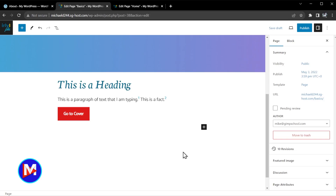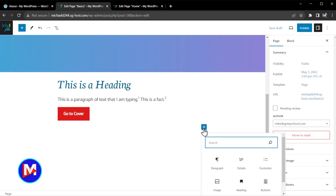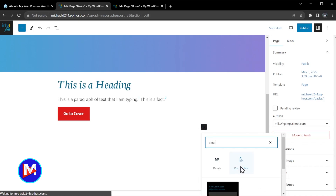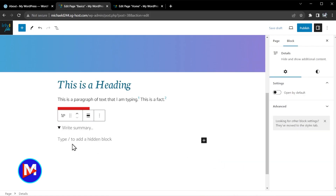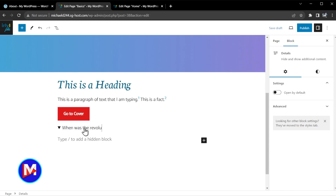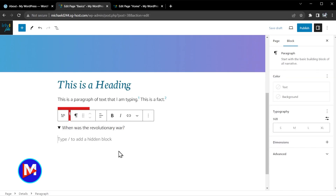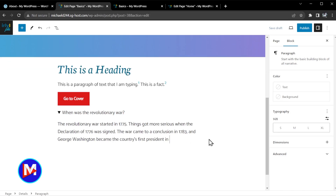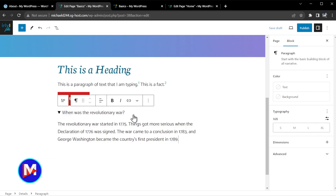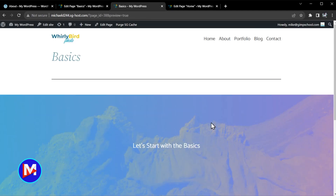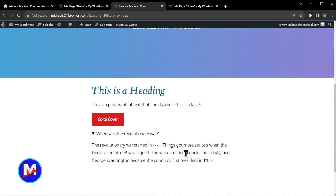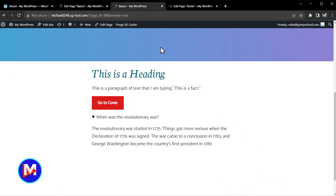A new block introduced with WordPress 6.3 is the details block. You can click the plus icon block inserter, type 'details,' and click to insert it. What this block allows you to do is write a summary of text, and then there's a dropdown arrow that reveals more text below. This is great for things like FAQs or if you simply want to hide a large group of text below a shorter summary. For example, I typed 'when was the revolutionary war?' as the summary, then added longer paragraph text below. Clicking that little arrow in preview expands and gives you the rest of that text.